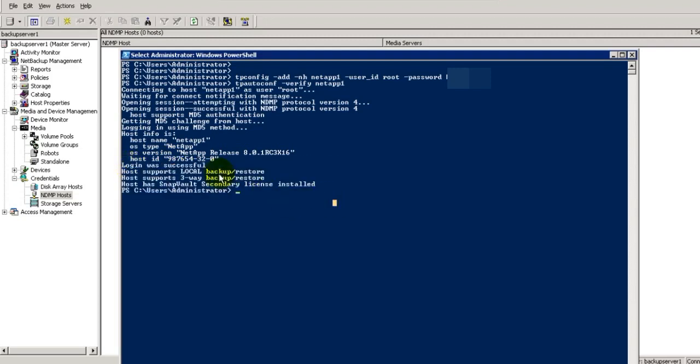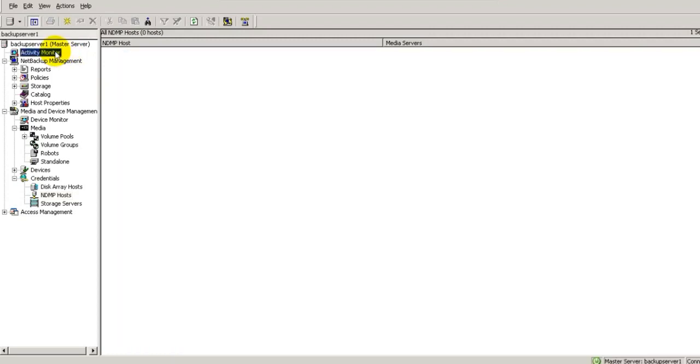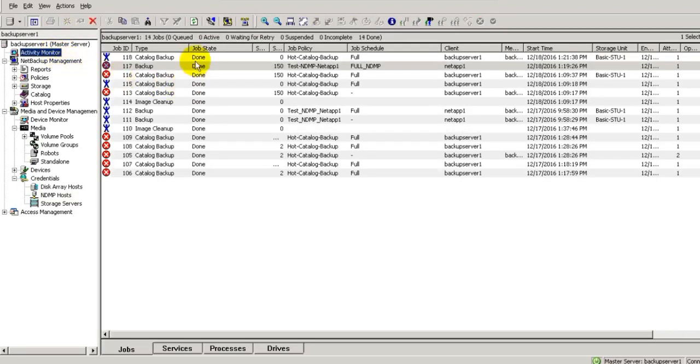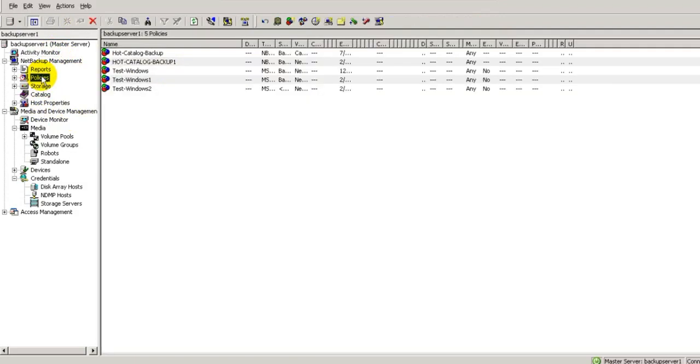Now go to activity monitor and see if any backups are running. No, we don't have any backup running.